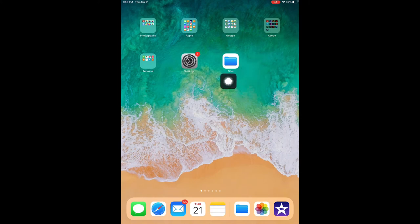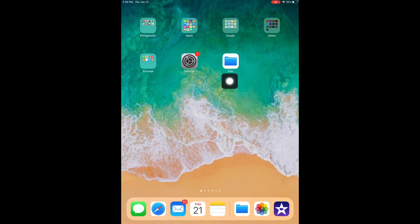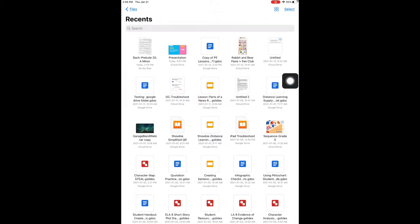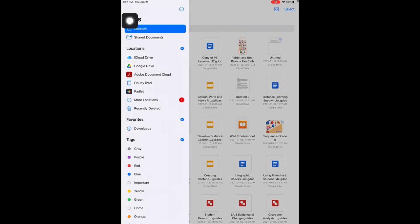First, open the Files app on your iPad. Then click on the three dots in the top left hand corner of the screen. Select scan documents.